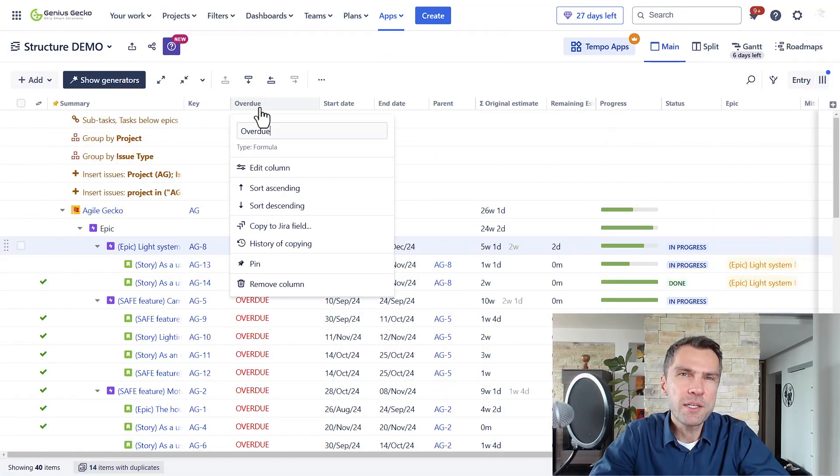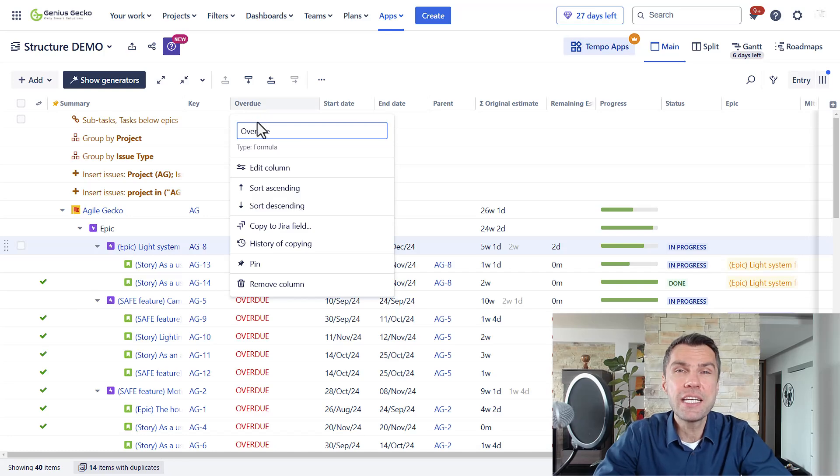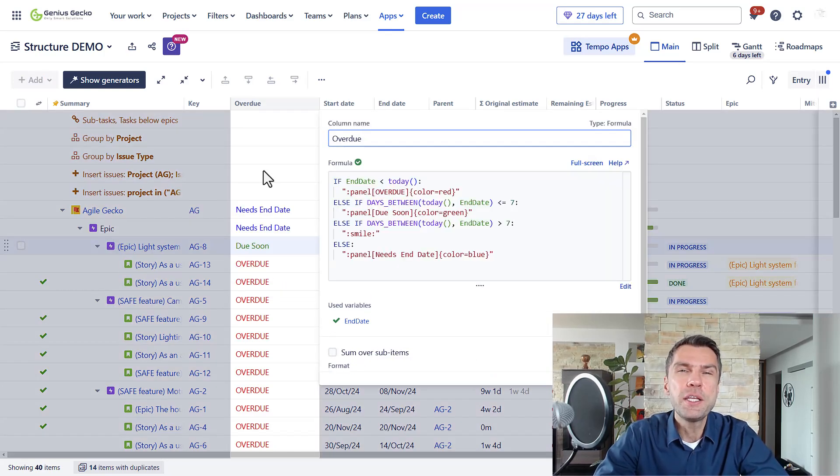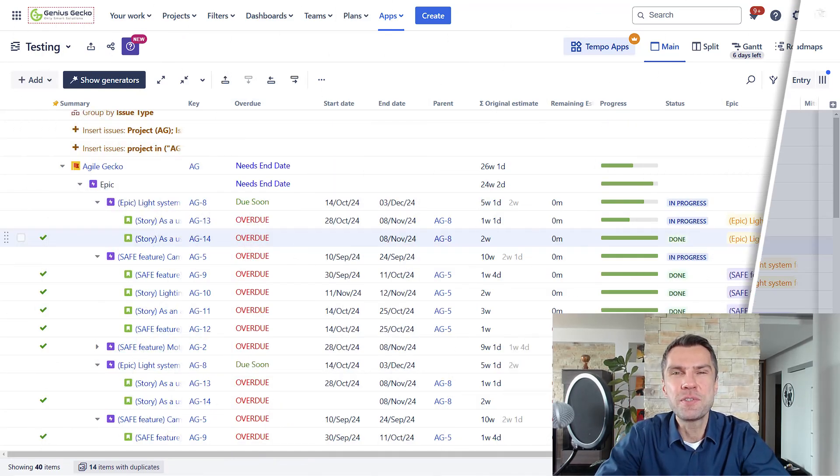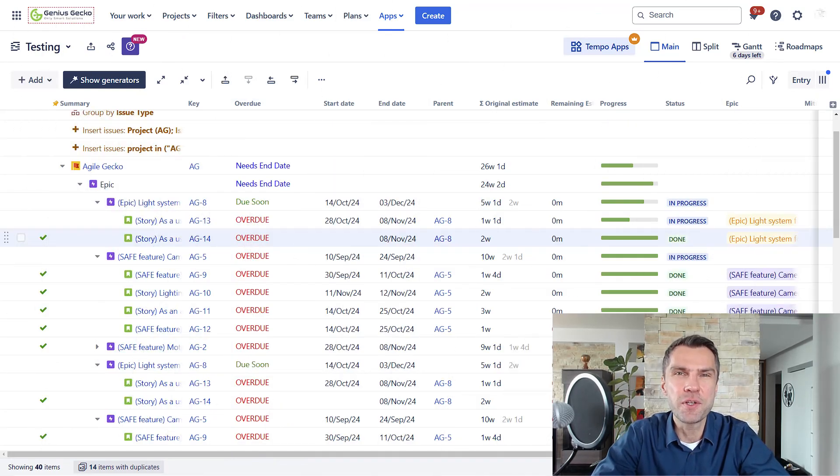If you're wondering whether Structure is the right tool for you, by the end of this video you will know exactly how to leverage its powerful features to streamline your workflow.